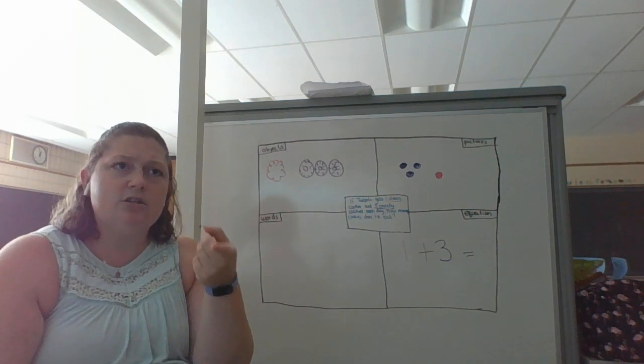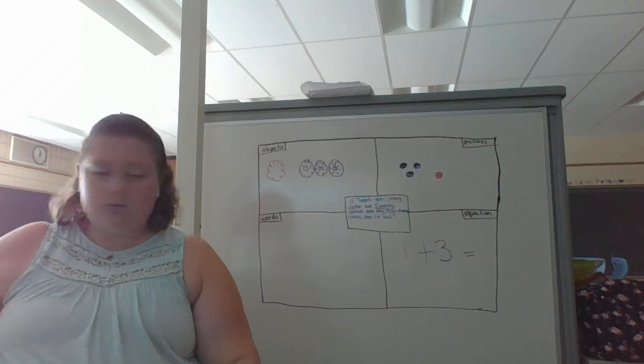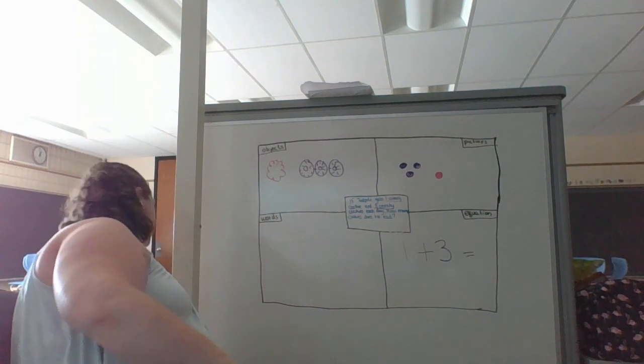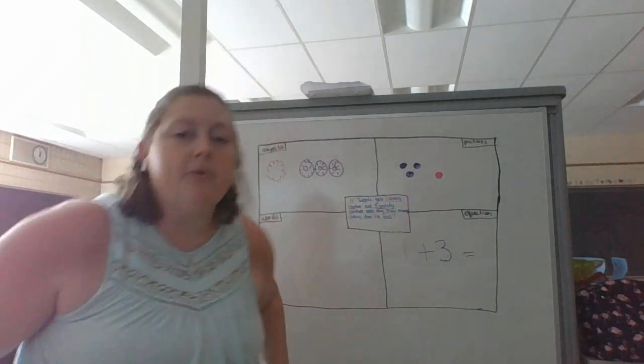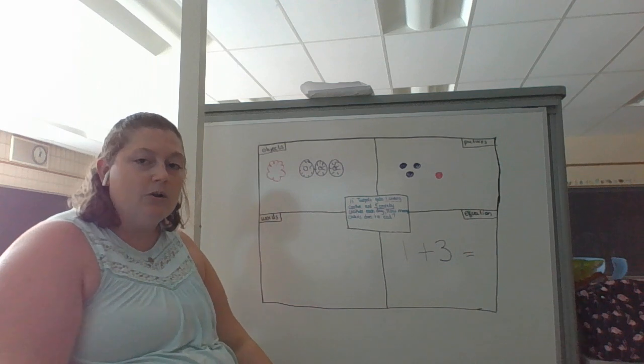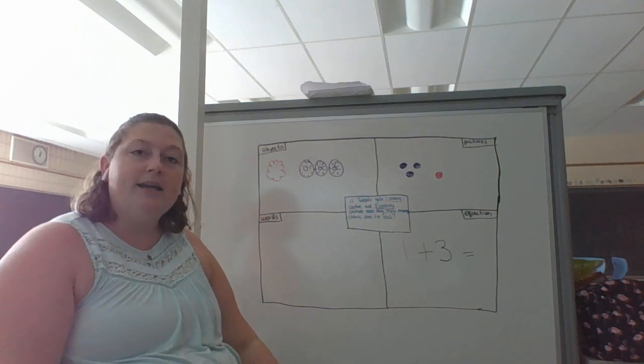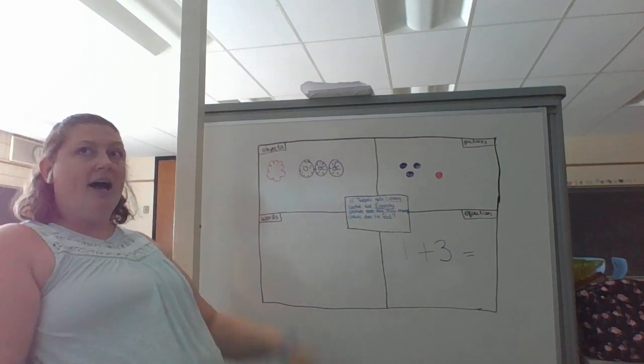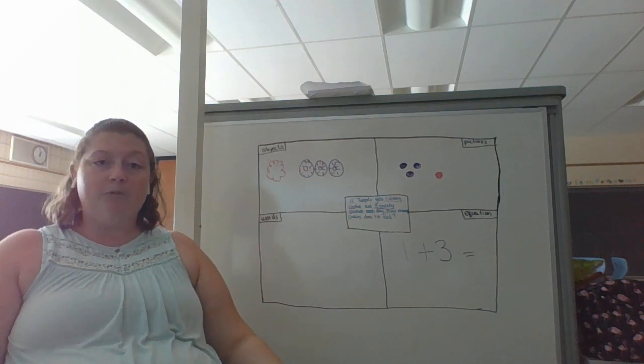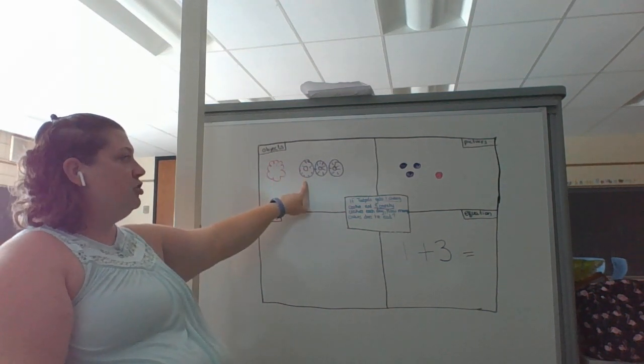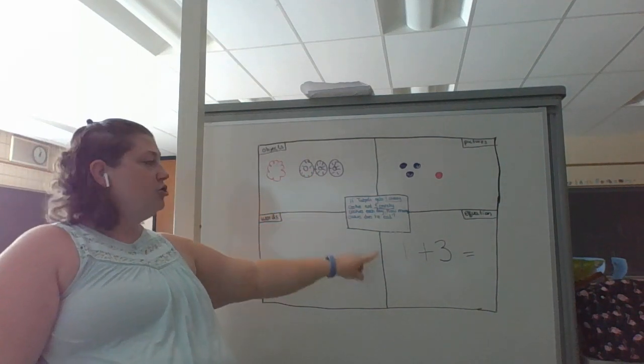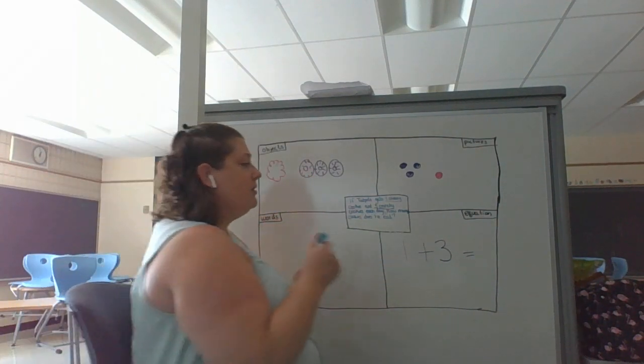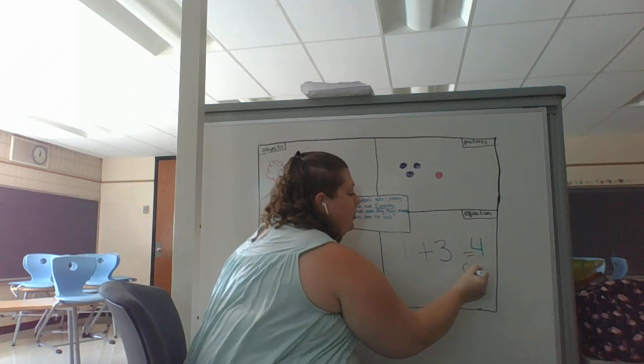Think for just one second. I can't remember exactly what one plus three is. So I know that I can go back and I can count in my picture or with my objects and that will help me solve the problem. So I'm going to count one, two, three, four. So one plus three equals four cookies.